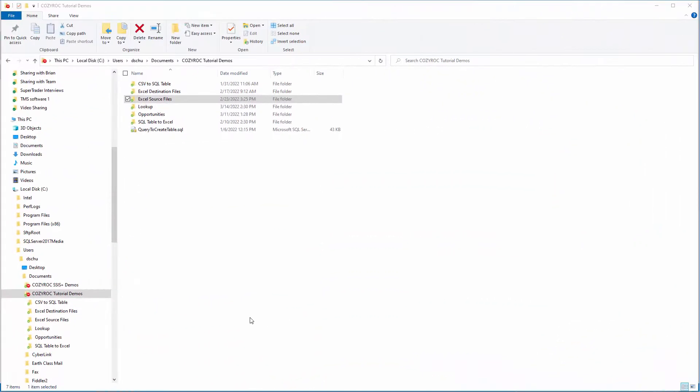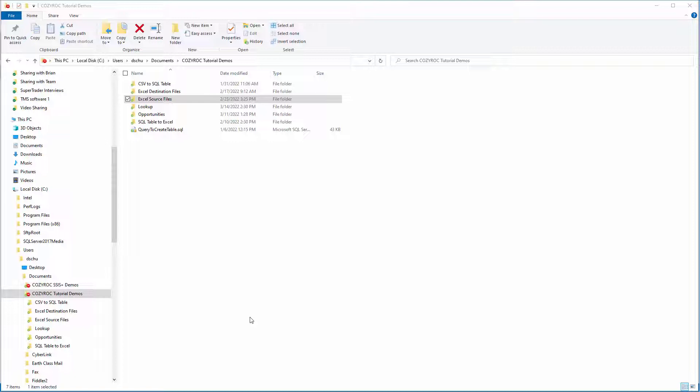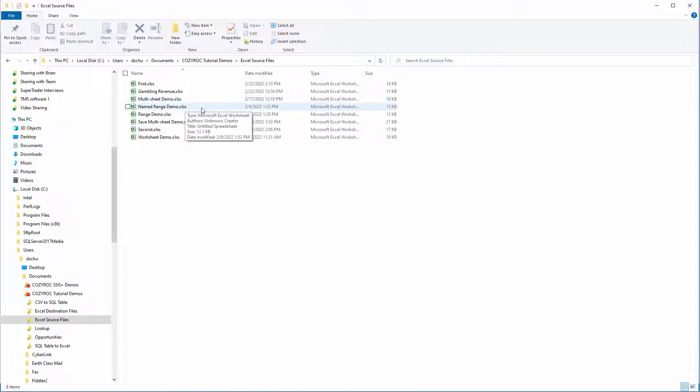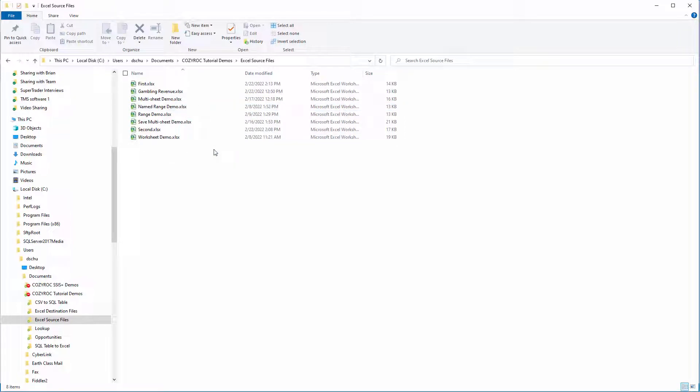So this is the folder we'll be working in. It's called CozyRock Tutorial Demos, and I'll be creating a new directory or folder here. The files that I'll be copying over are everything in this directory called Excel Source Files. You can see there's eight Excel files in that folder.